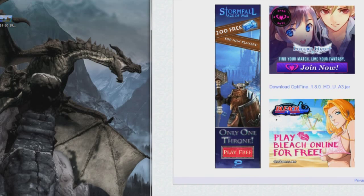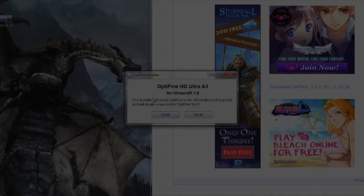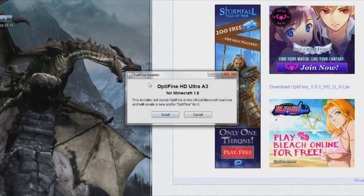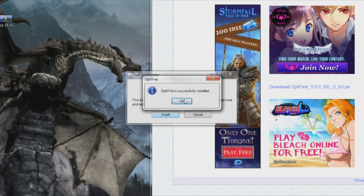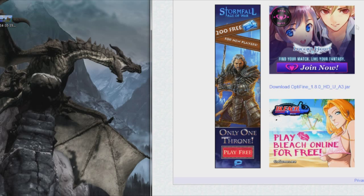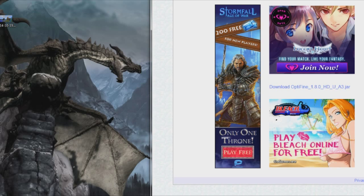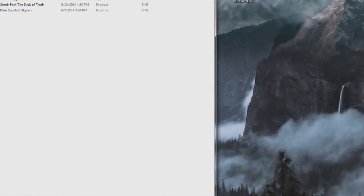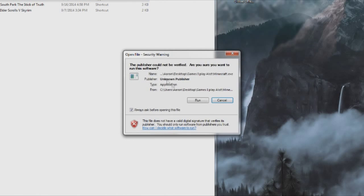Sorry about that, I got a quick interruption. Anyway, after you clicked it, this menu is going to pop up saying OptiFine installer. Just go ahead and click install. OptiFine is successfully installed, so you just minimize out of that.